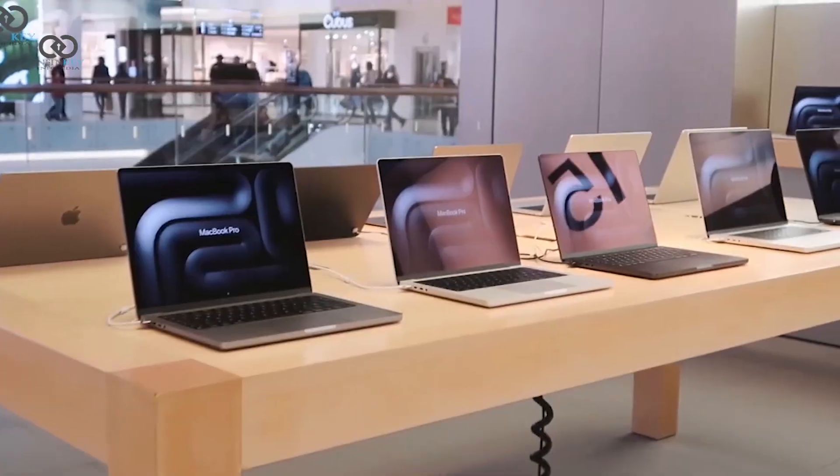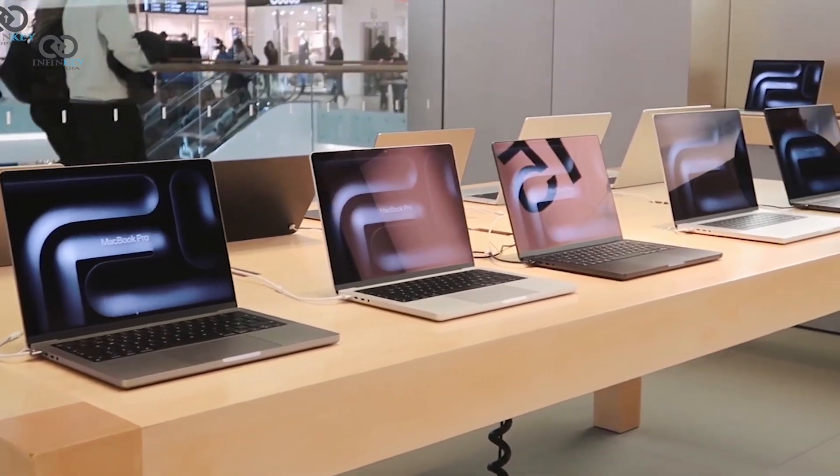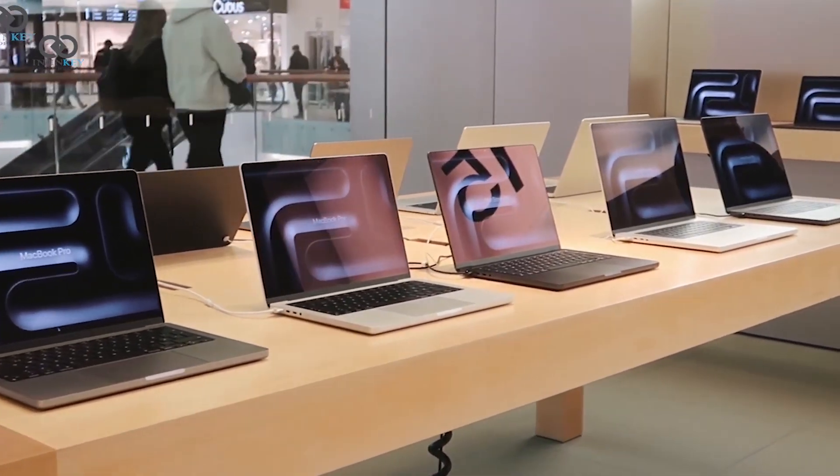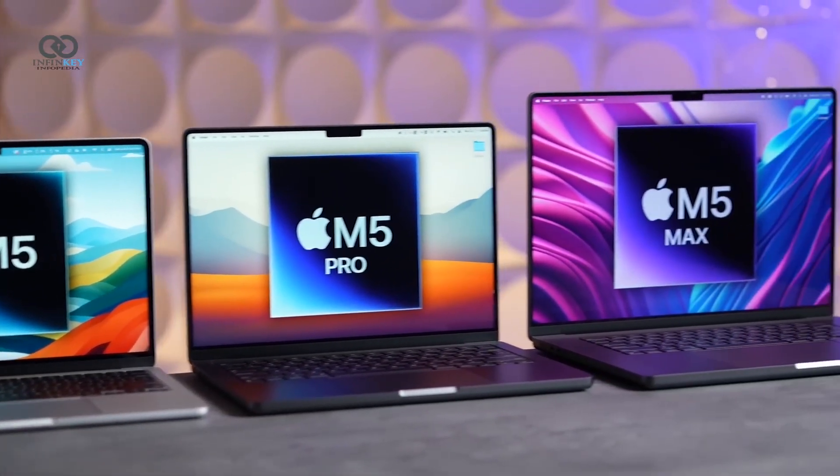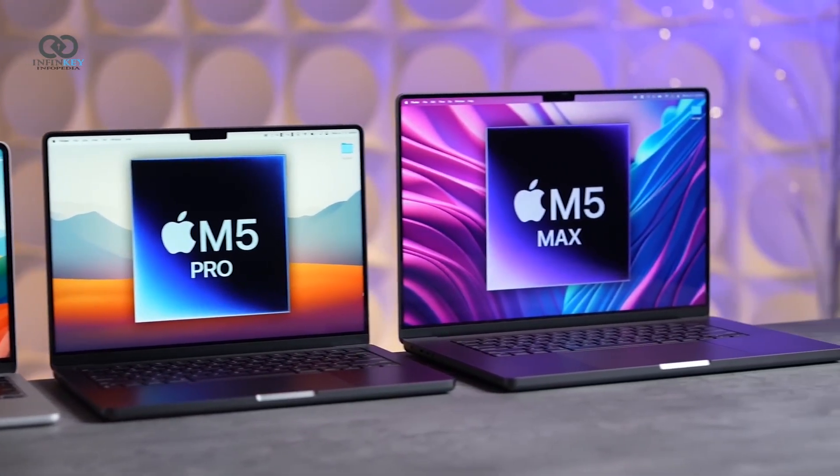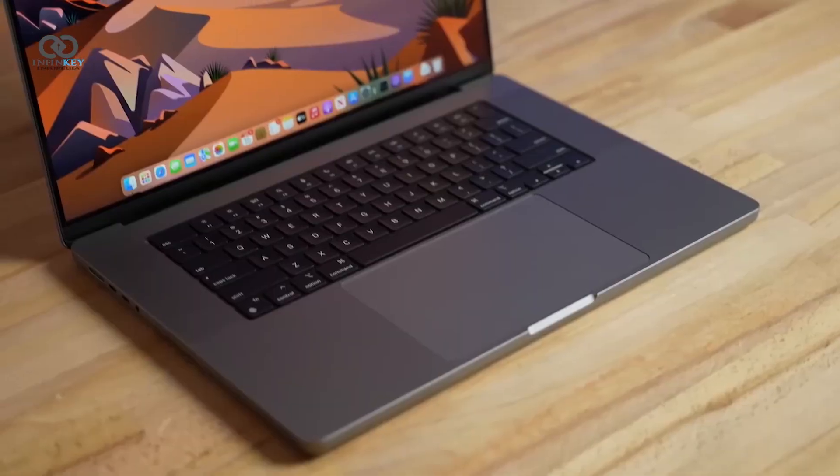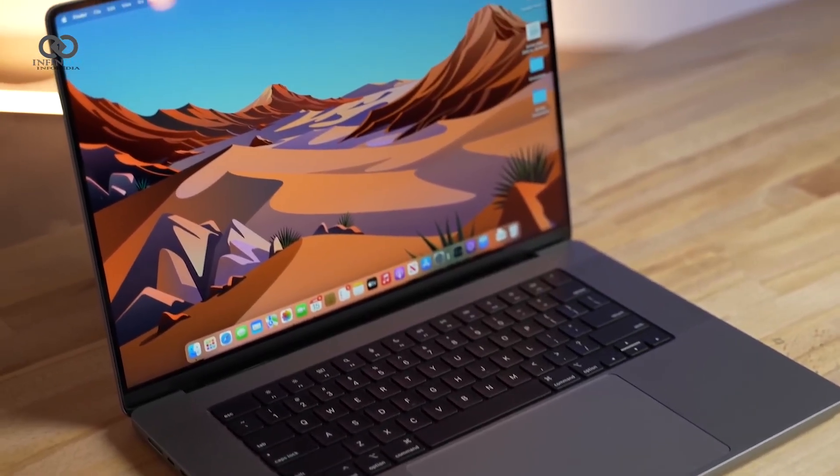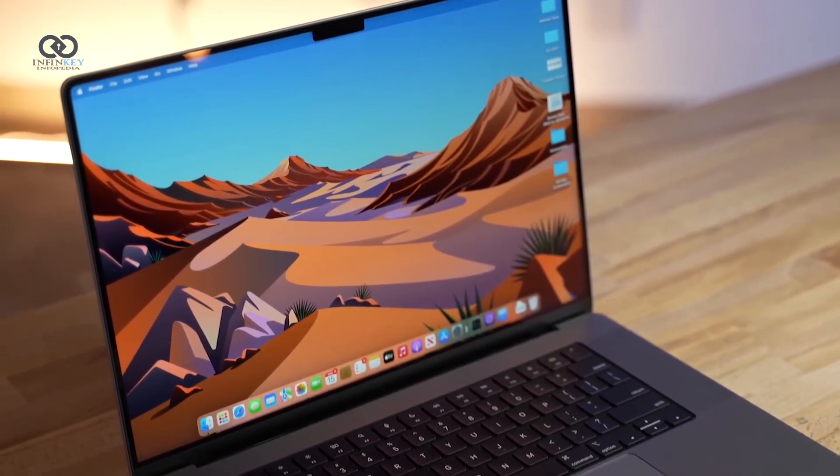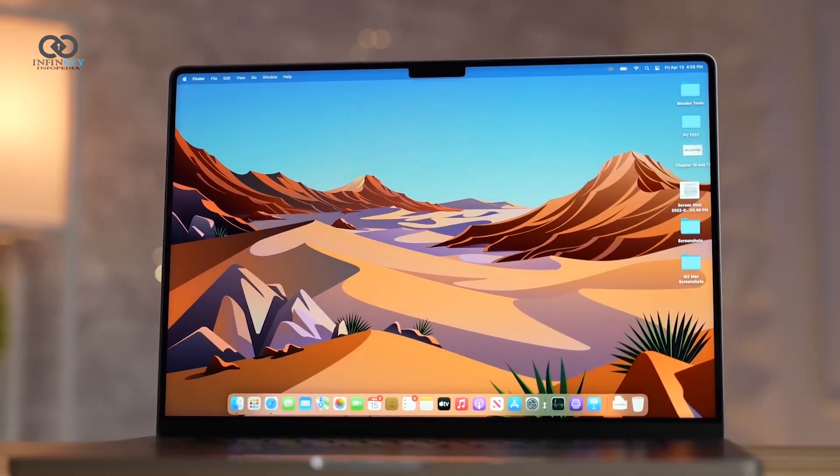Under the hood, Apple will introduce its new M5 chip series, including the M5, M5 Pro, and M5 Max, which will power both the MacBook Air and MacBook Pro.